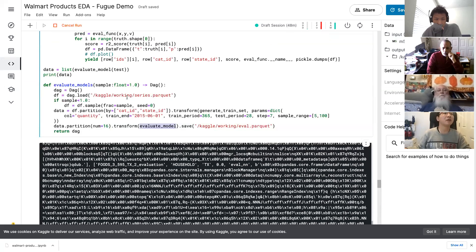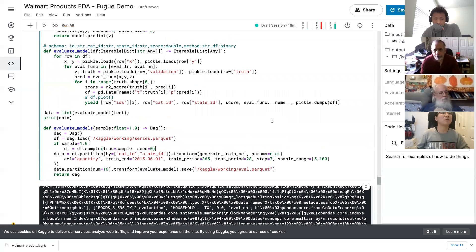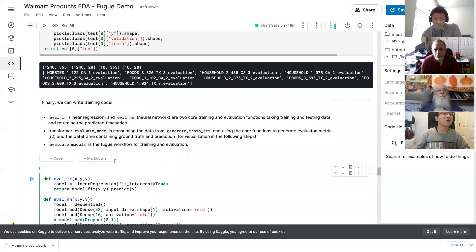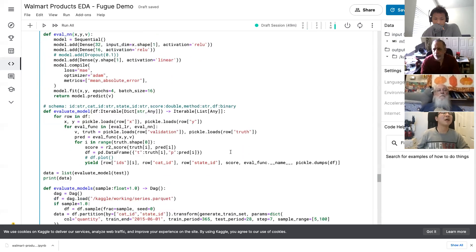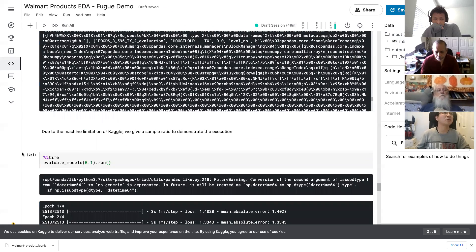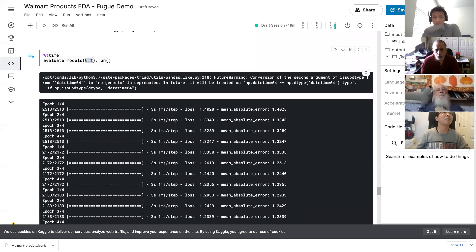What we've done here is model sweeping — for each dataset we evaluate with two different models. Parameter sweeping is similar: you can iterate eval LR with different parameters to combine model sweeping and parameter sweeping together. For simplicity here I just sweep models. Everything finished in about two minutes. Now let's switch to my favorite part: Fugue SQL.